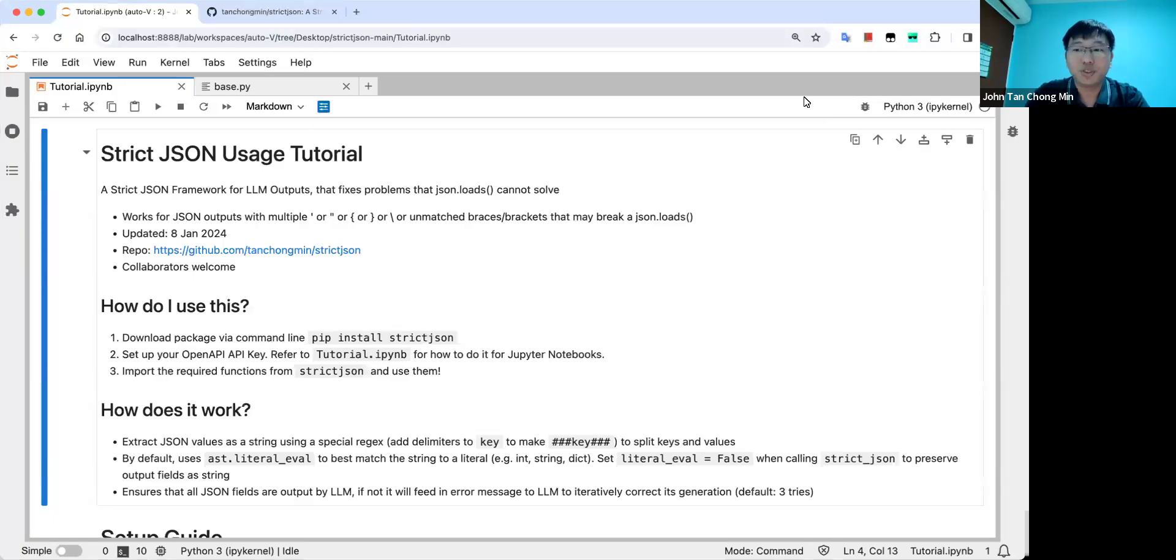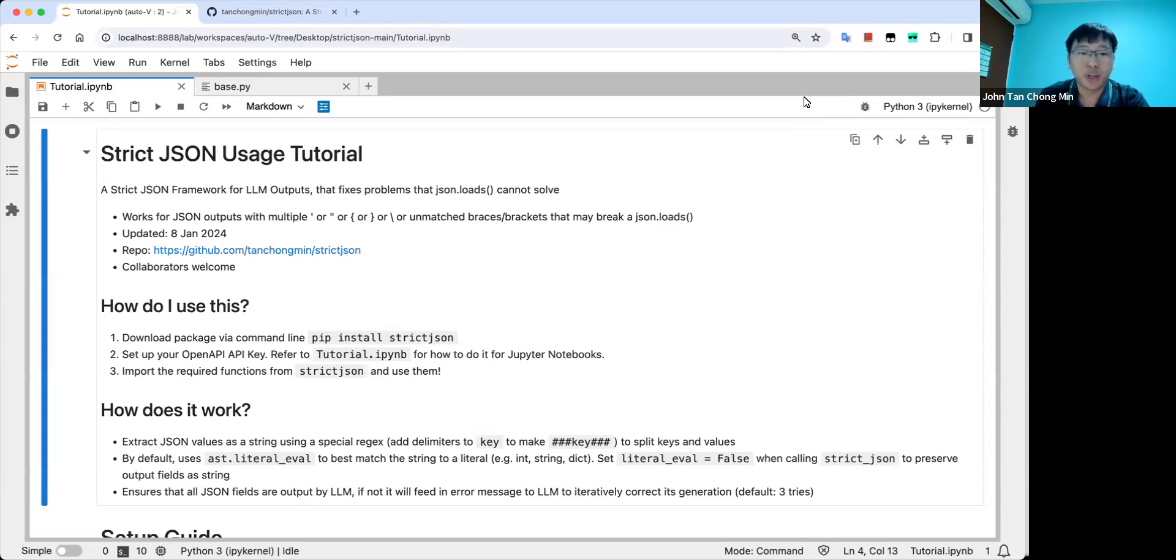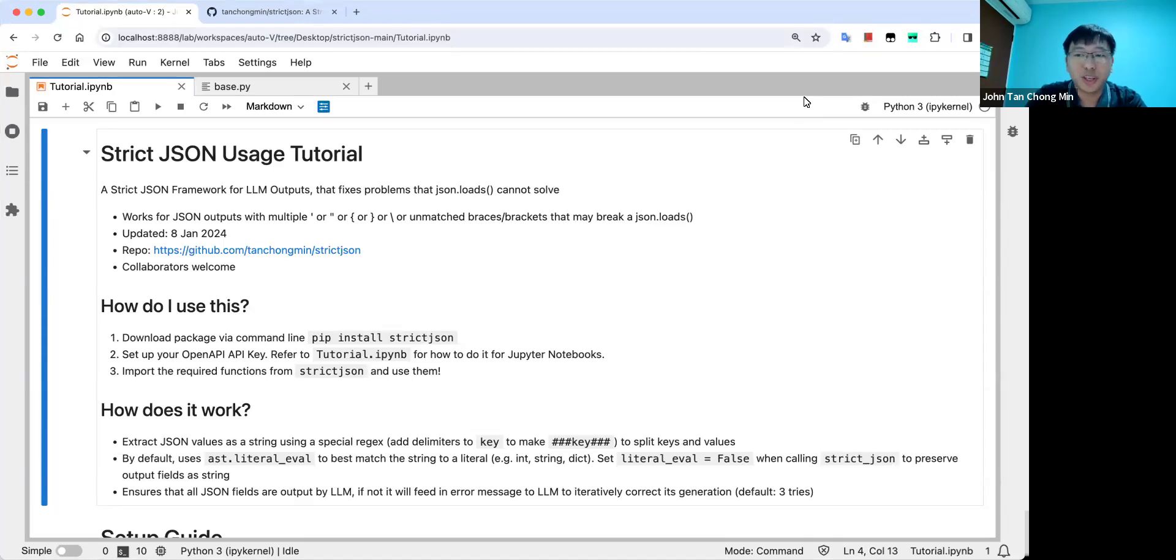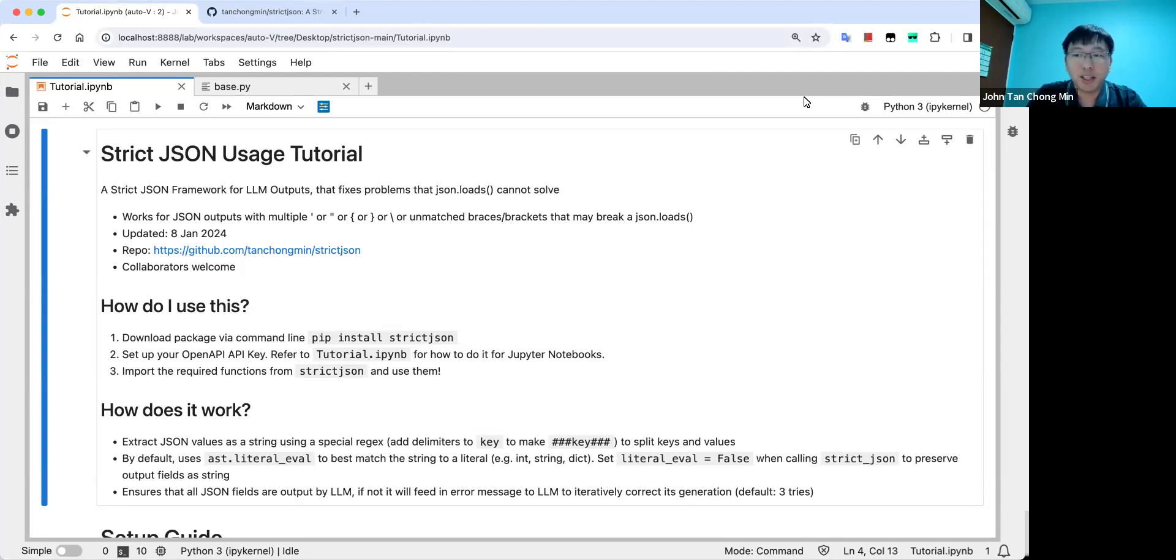Hi everyone. Today I'm proud to introduce you to the new and improved strict JSON. So what is strict JSON? Basically, with large language models becoming very popular, the JSON output format is the most commonly used to process LLM outputs.